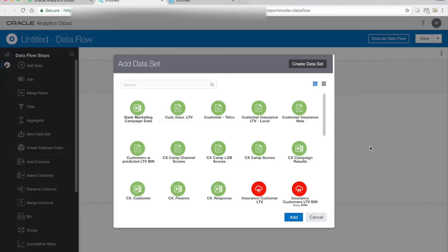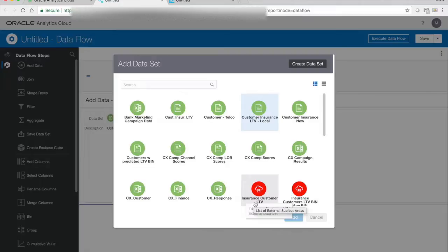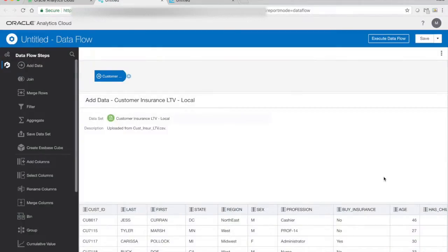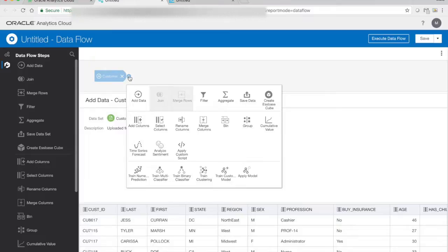And first of all, I need to select what data I want to use. So I want to use my customer data where I have the calculated LTV and the LTV bin. So I will add that to my data flow. Now, data flow enables me to do some transformations with my data, and I can do a lot of things. And sometimes you need to do that in order to generate data that makes sense for the model you want to create. However, in this case, we don't really need that. I think that the attributes we have and the data we have is good enough.